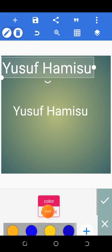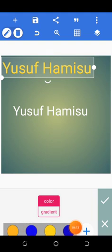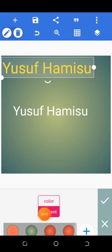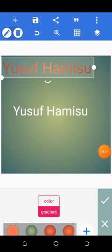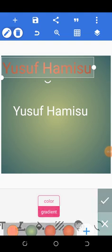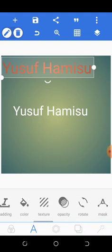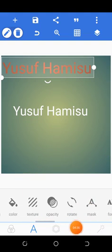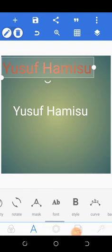The next thing is color. You can color your text — there are many different colors to choose from. You can also change it to gradient, which is for multiple colors when you want to use multiple colors for your text.